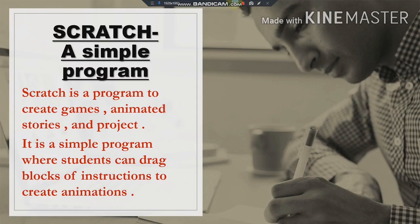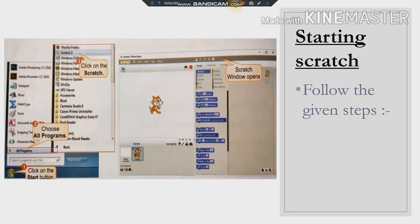For example, for communicating with each other, we use English, Hindi, Marathi, and many other languages. Similarly, for communicating with the computer system, we need a language — computers do not understand English. So Scratch is the simplest programming language for kids and is used to communicate with the computer system.